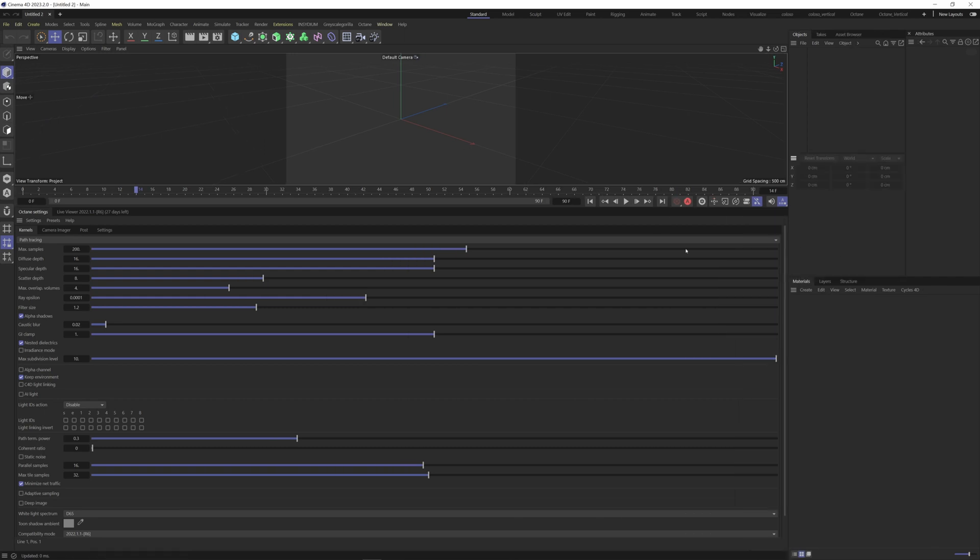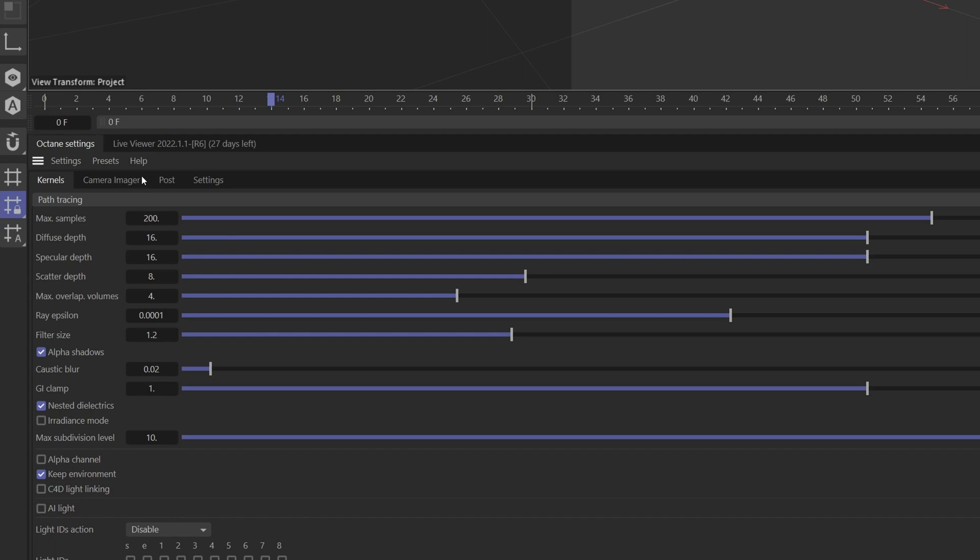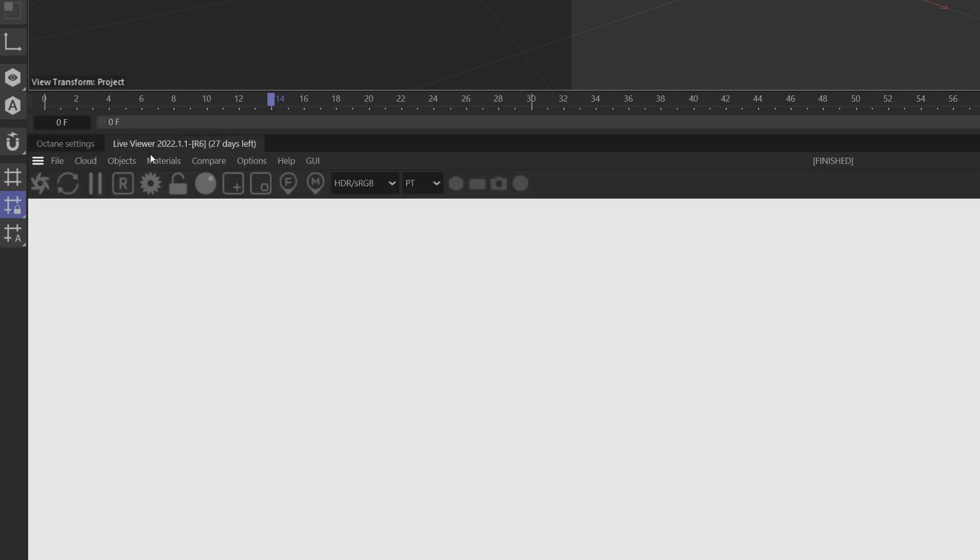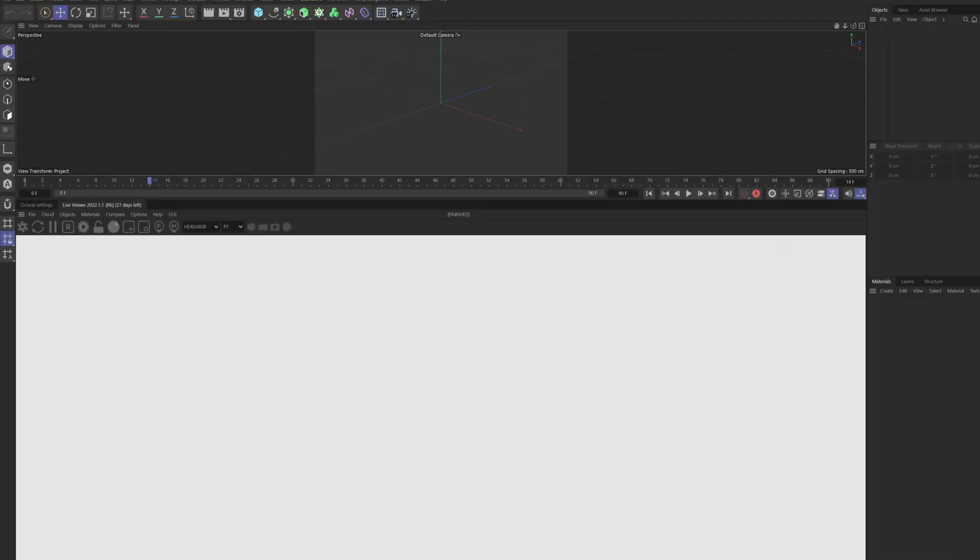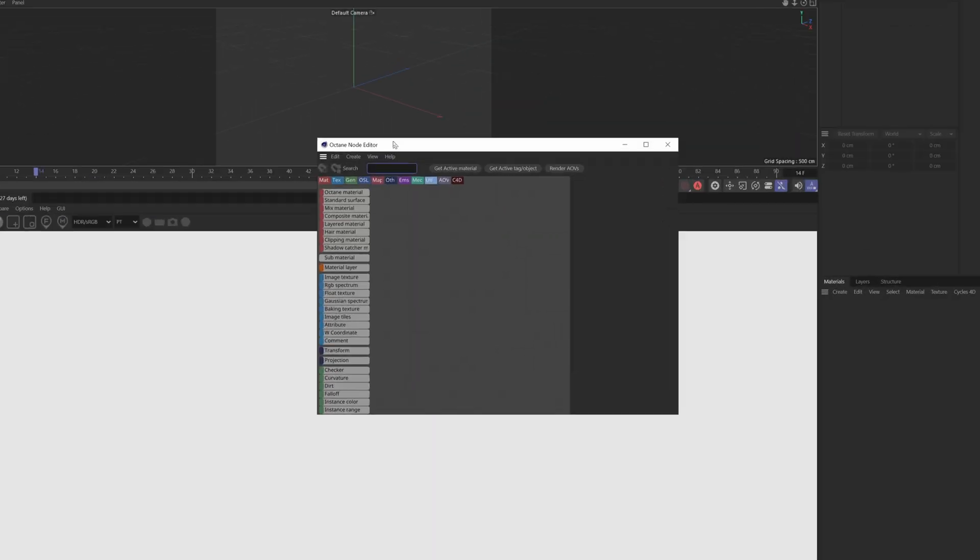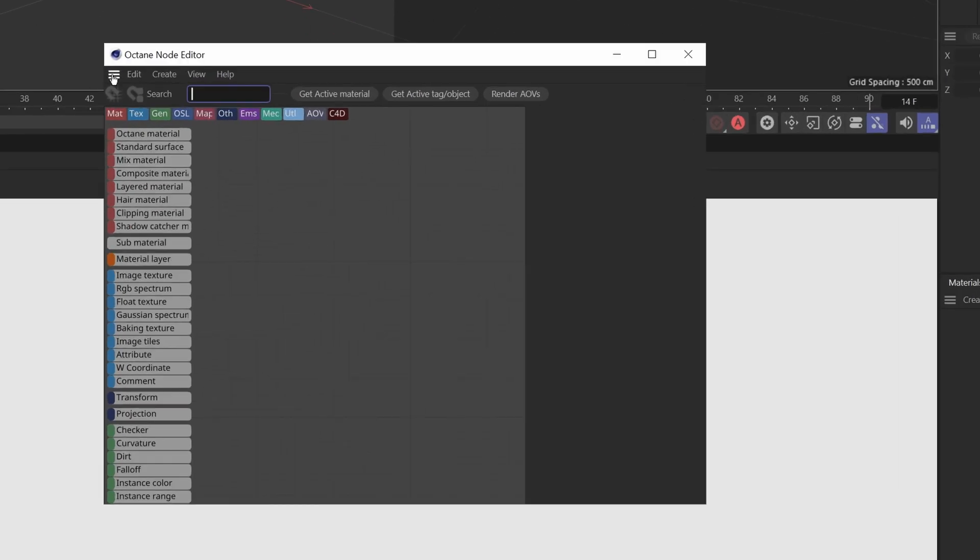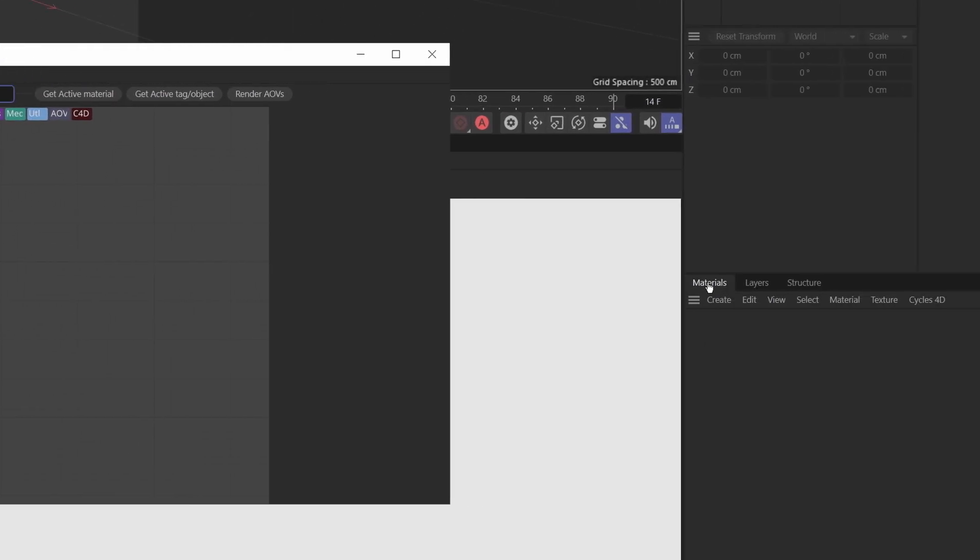Now another important panel in Octane is the node view. So if we come over here to materials, we can open up the node editor. Drag the dashes and put it next to the materials panel.